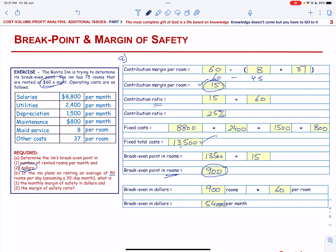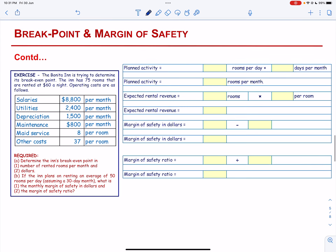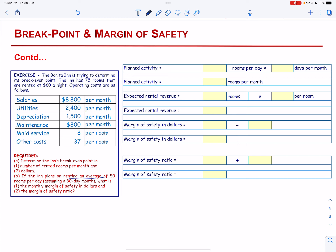We will continue with this exercise. In Part B, they say if the Inn plans on renting an average of 50 rooms per day, what is the monthly margin of safety in dollars?